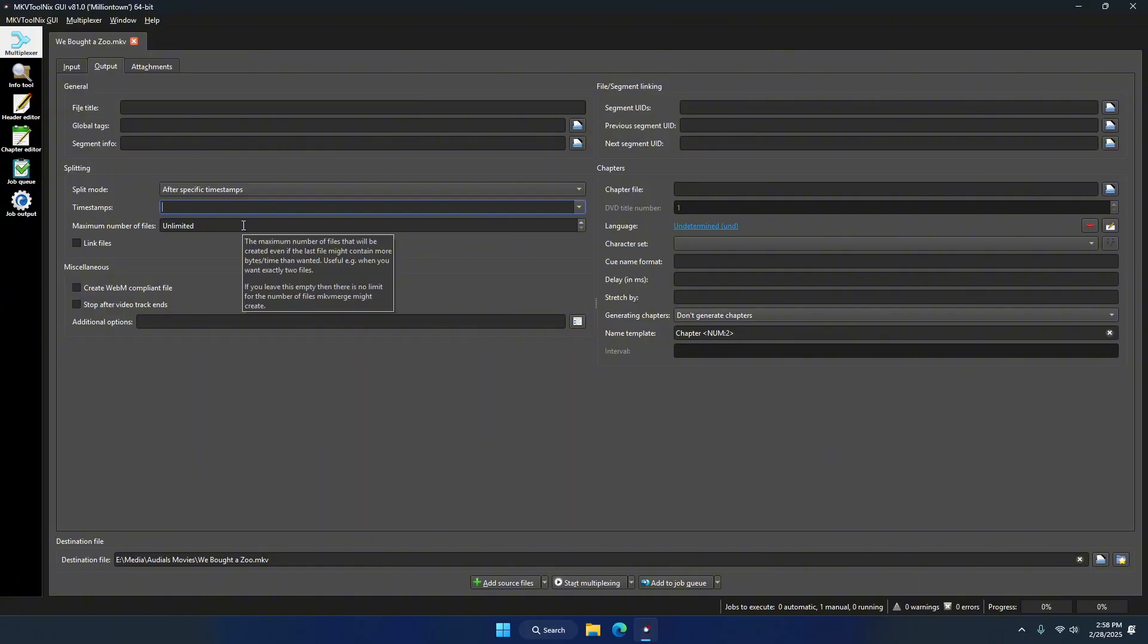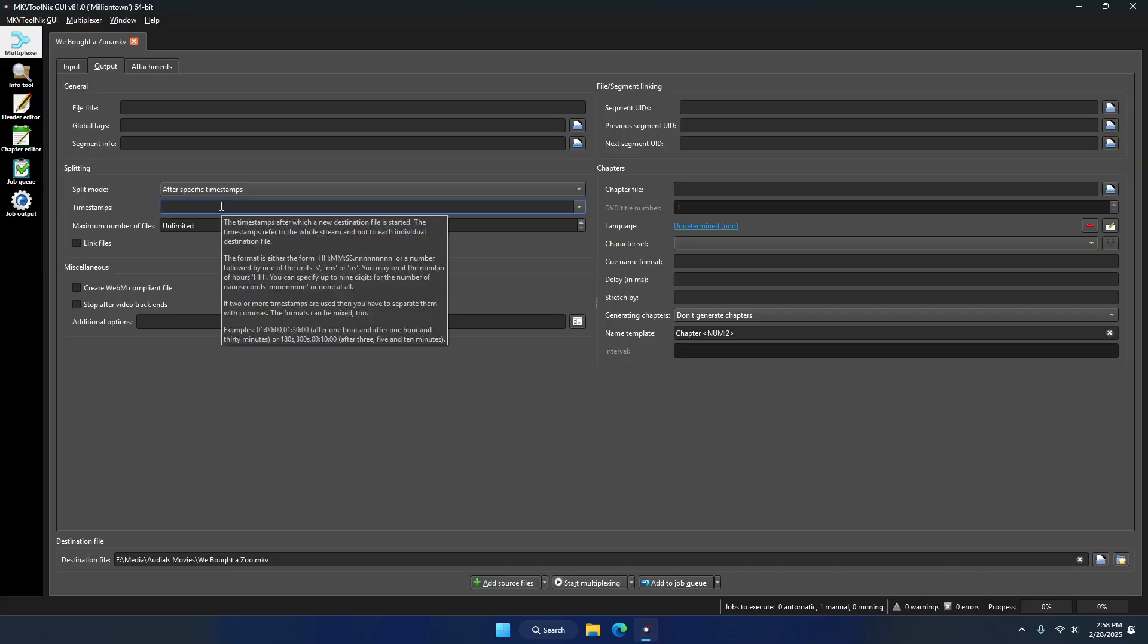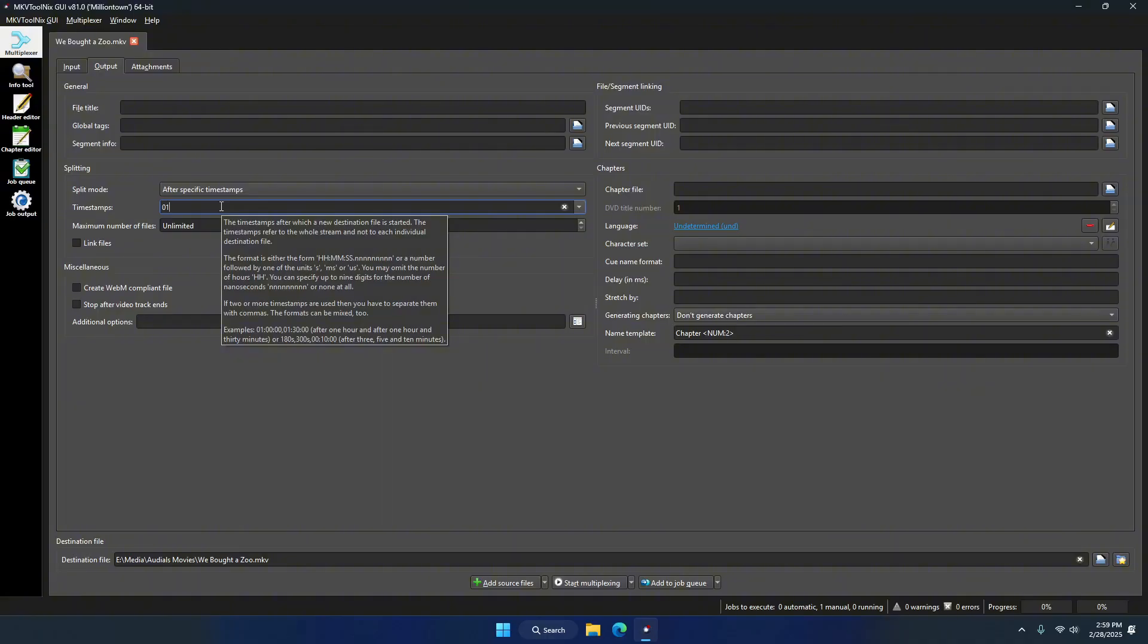If you leave your mouse cursor over the entry box, it explains to you how to enter the information. As you can see, it wants you to type at what specific times you want the file cut. Off screen, I scrubbed through my file and found where the second movie starts and where the third movie starts, and wrote down those timestamps.